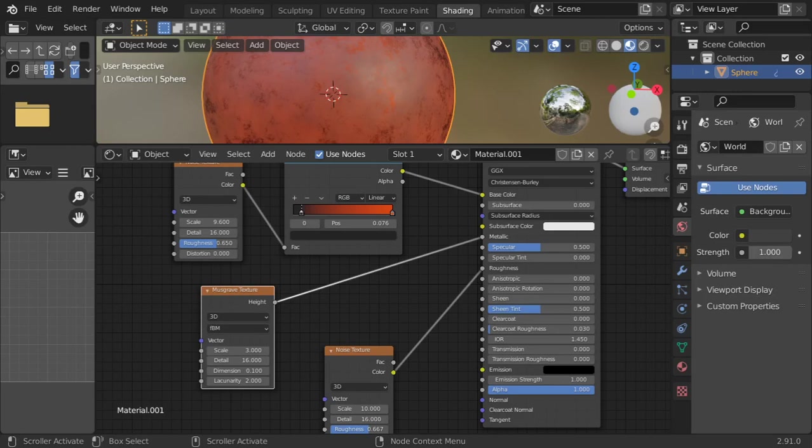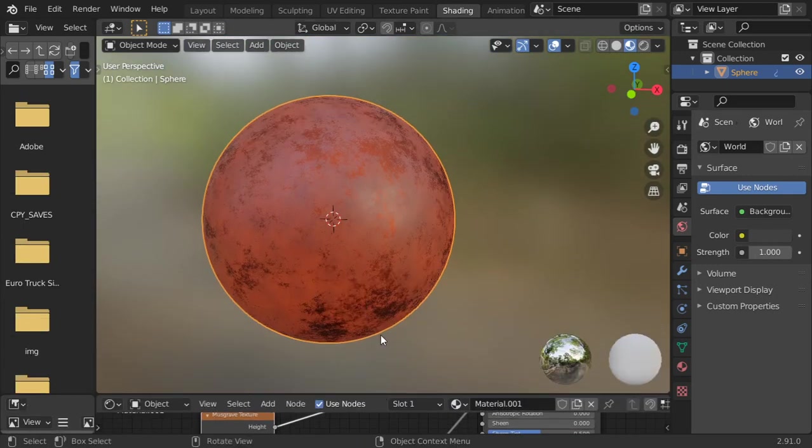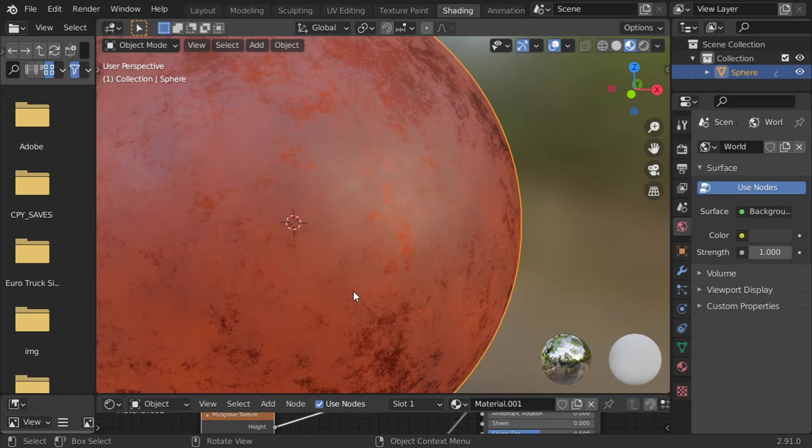Alright, hello everyone, welcome. So today we are going to see how we can make a procedural rust material using Eevee. This is very simple, using only four nodes. We'll see how we can make this rust material.